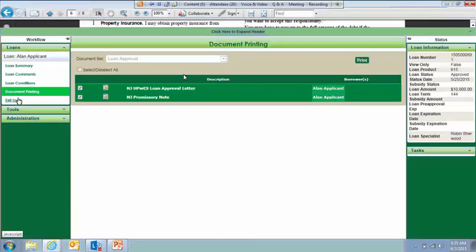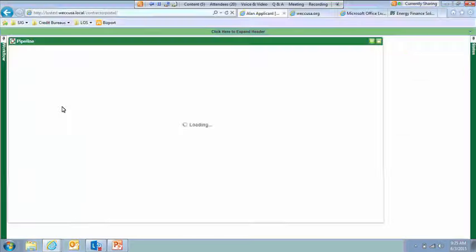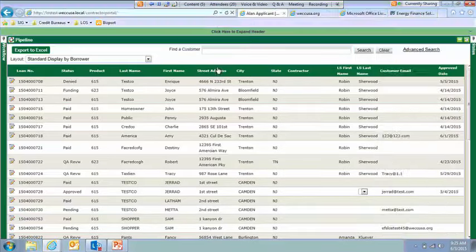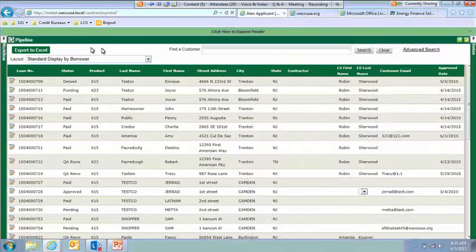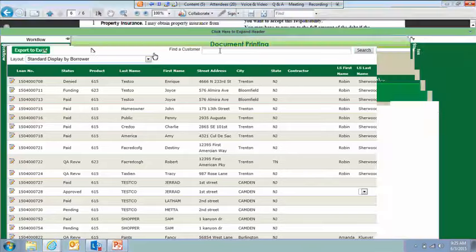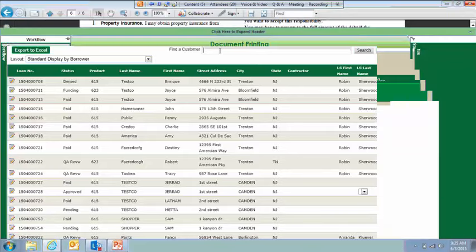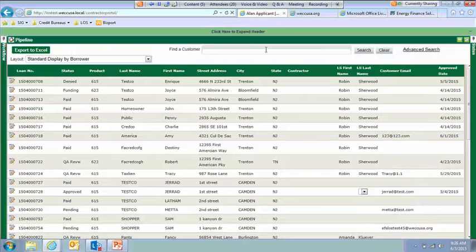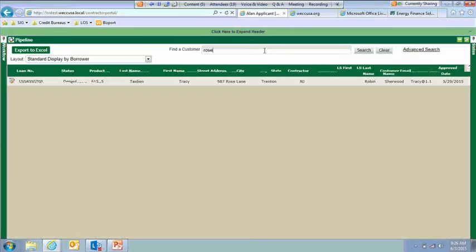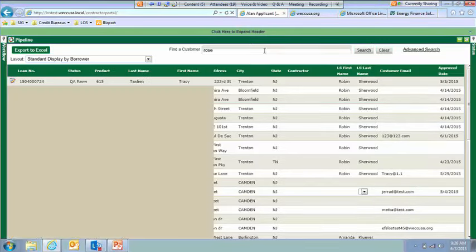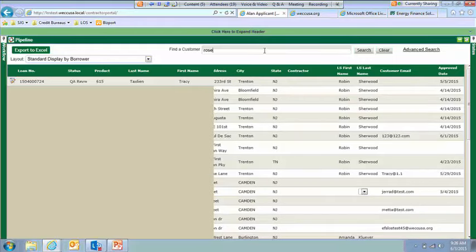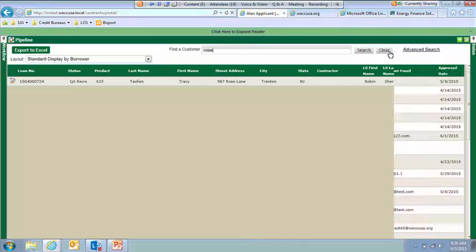To exit loan, I think I did that already. But you just click the Exit Loan button. That takes you back to your pipeline. If you wanted to export your pipeline to Excel, you could do that by clicking here. That will bring up a report for you in Excel that you can modify and do with what you need to. We also have this search feature here. So if you couldn't remember the customer's name but you knew that they lived on Rose Street, you could just type Rose in there and it would bring up any customer that had Rose in their application. And to clear that, you just click Clear.